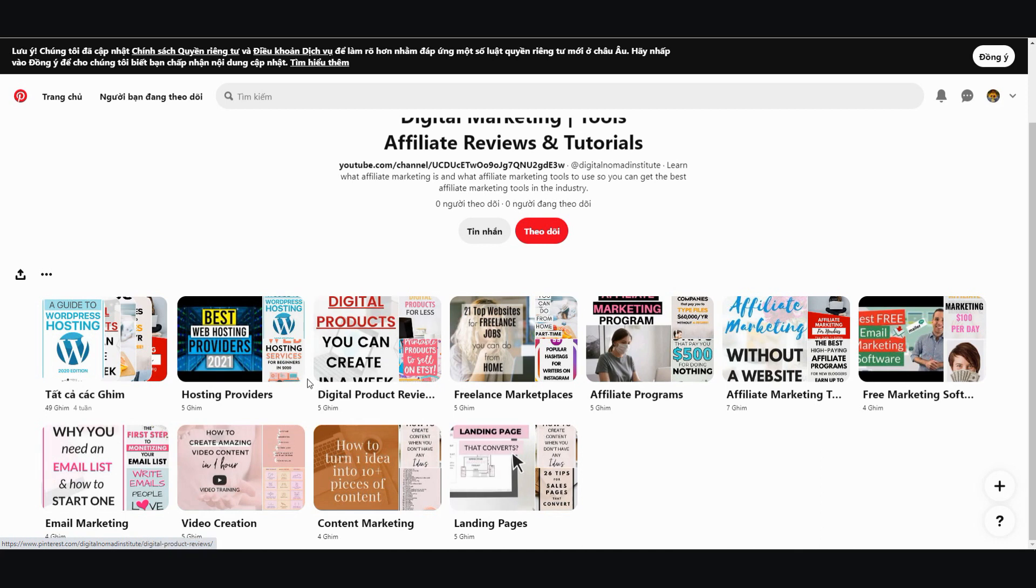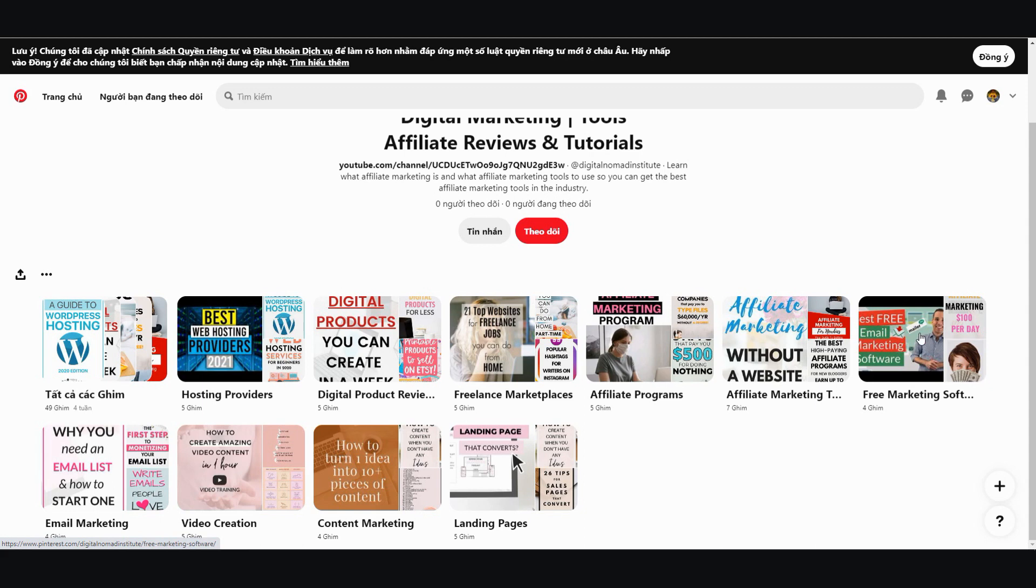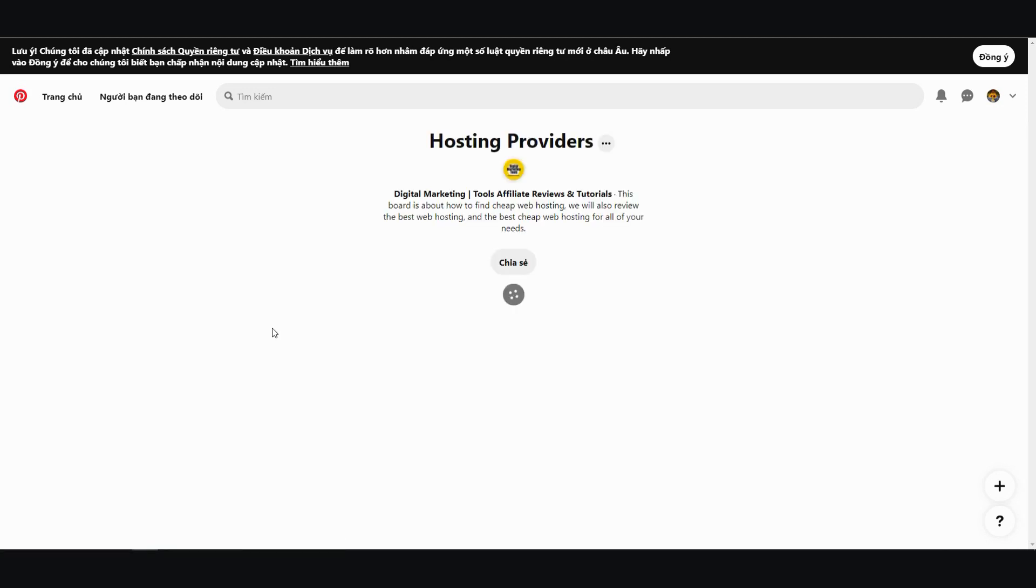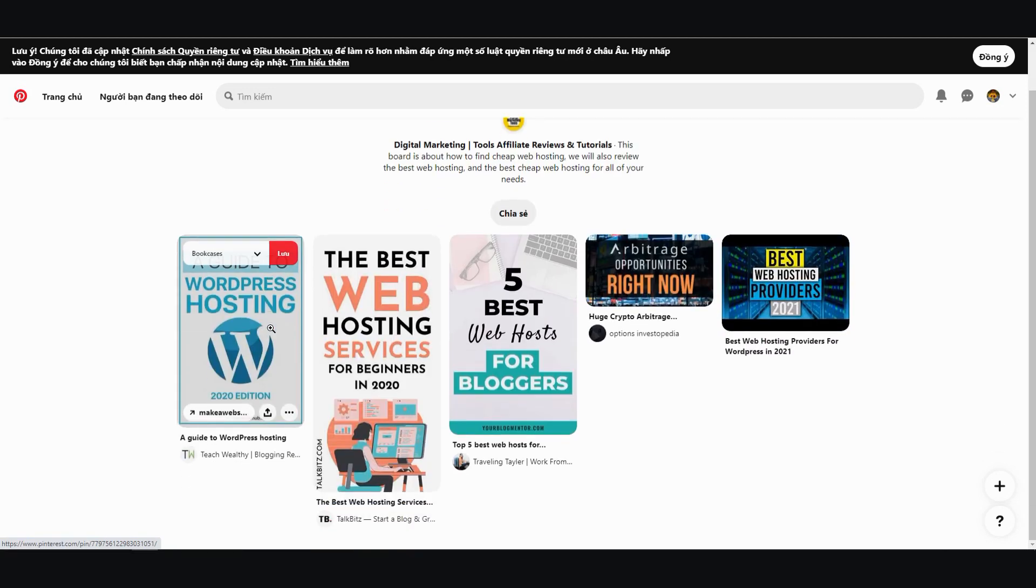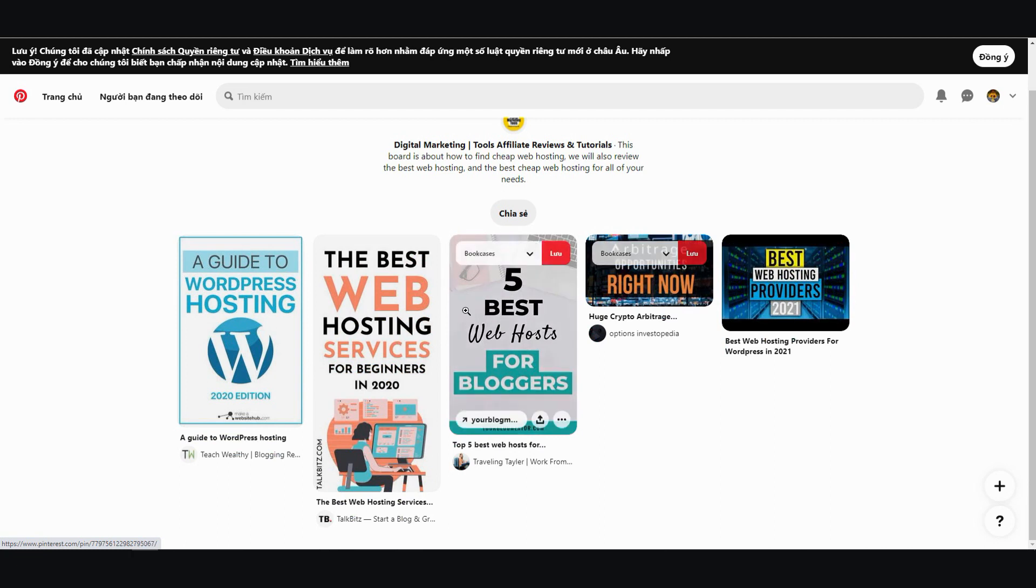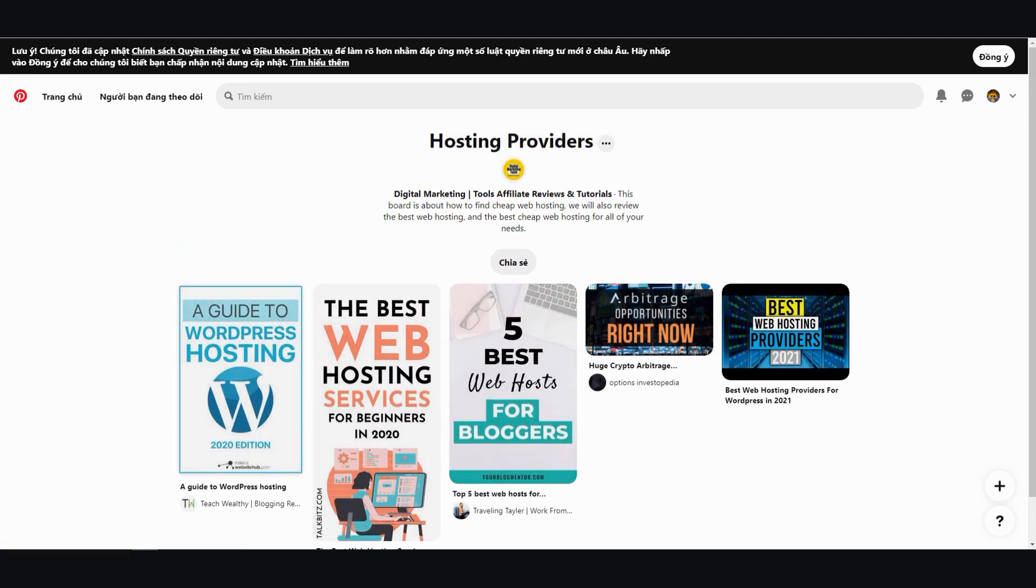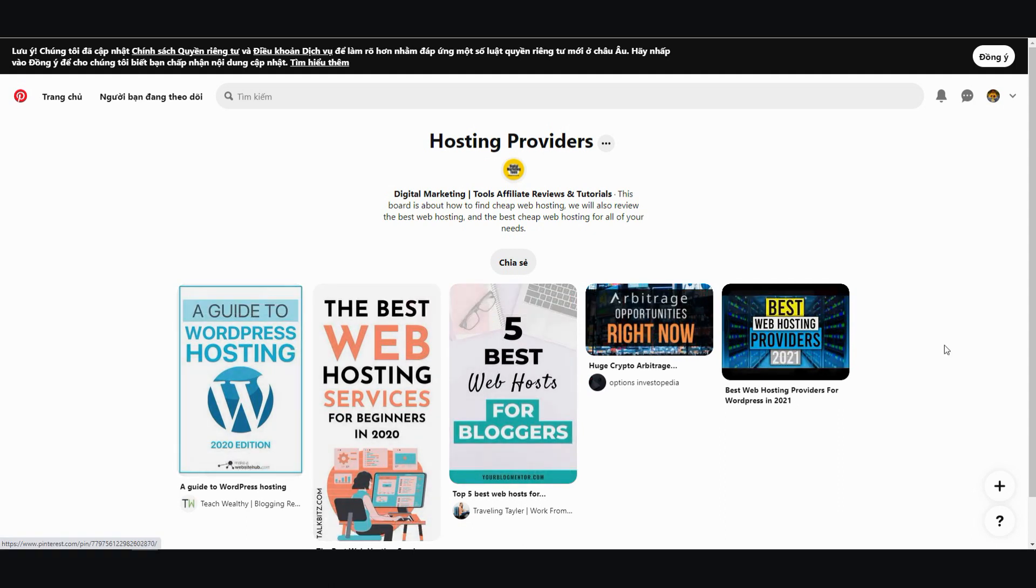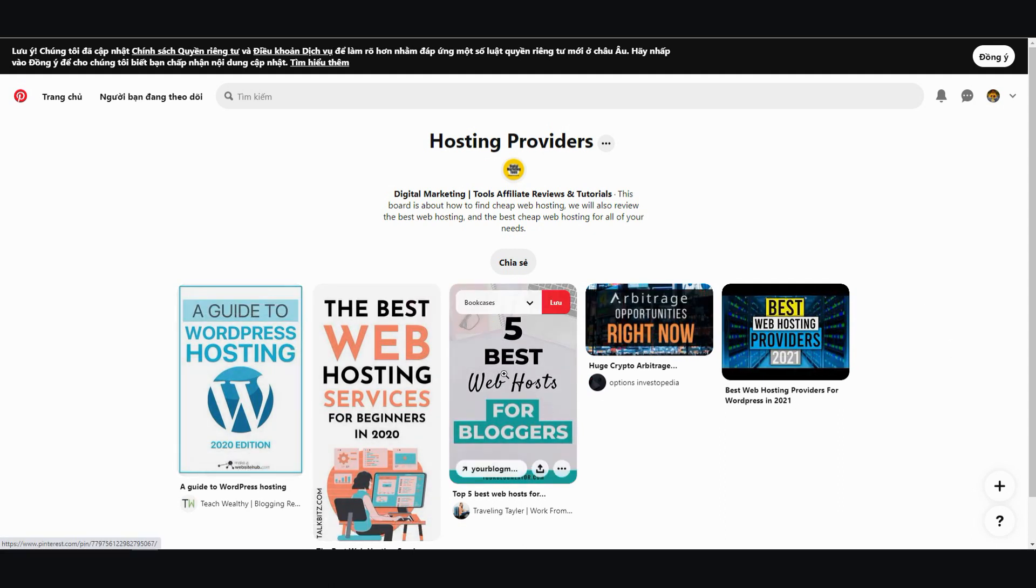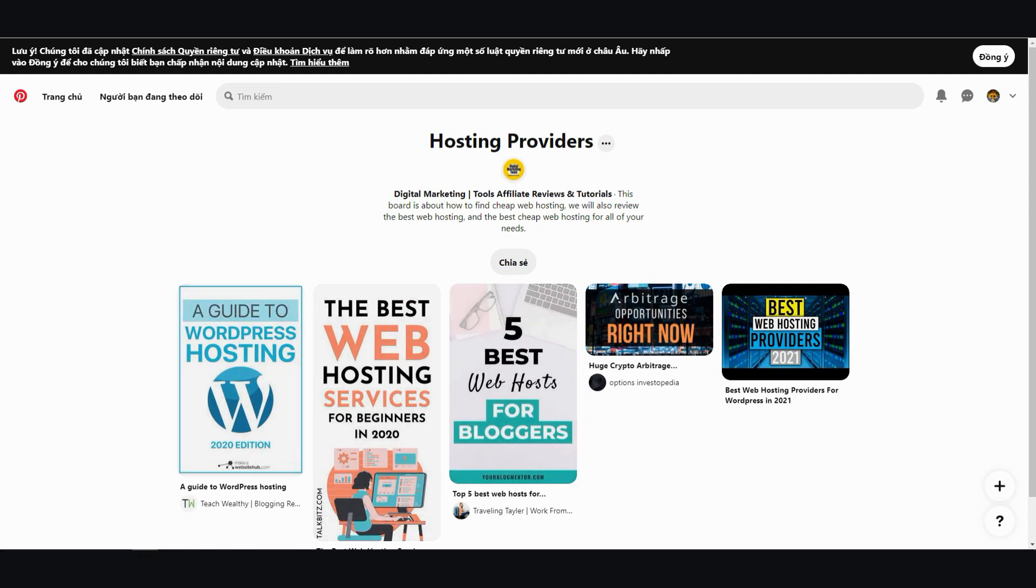And then from there you want to add posts into each of these pins. So you want to go ahead and open this up and then add 2 per day, 2 or 3. Because you don't want to appear spammy. So 2 or 3 related posts and you want to pin them in here to your board.